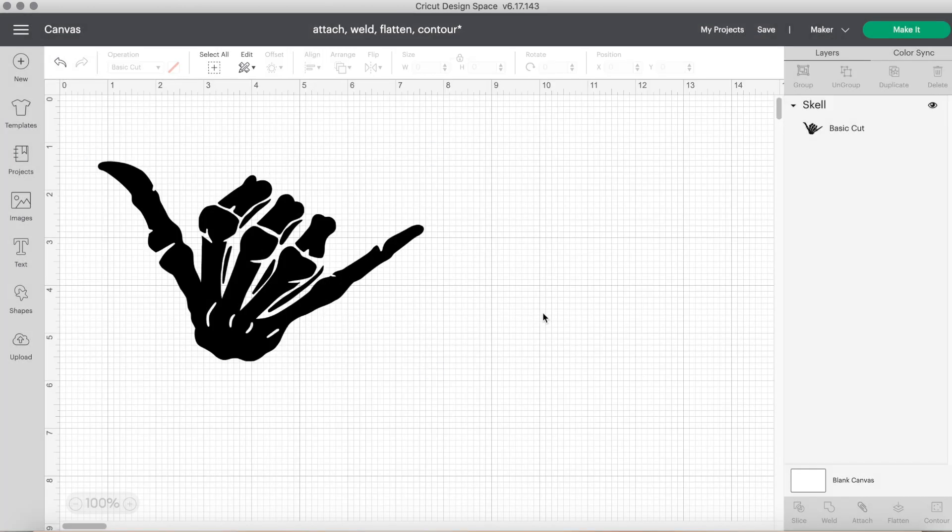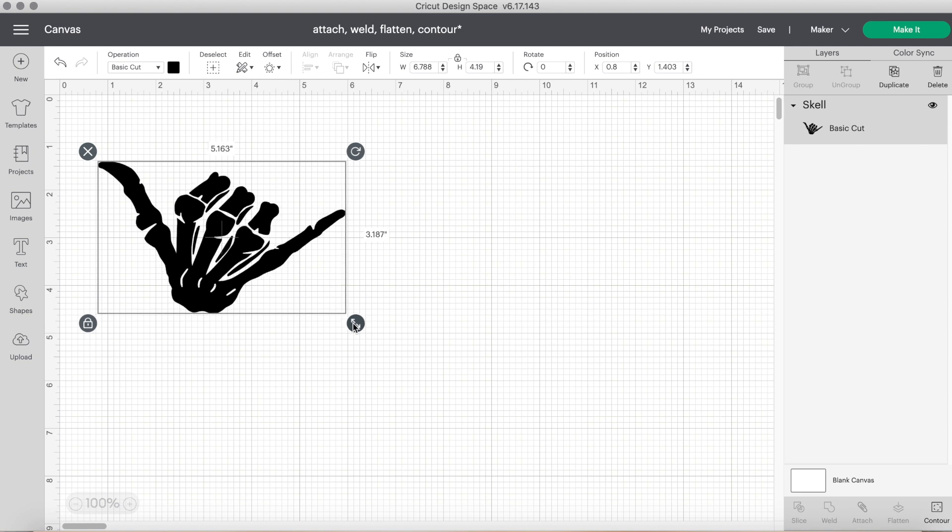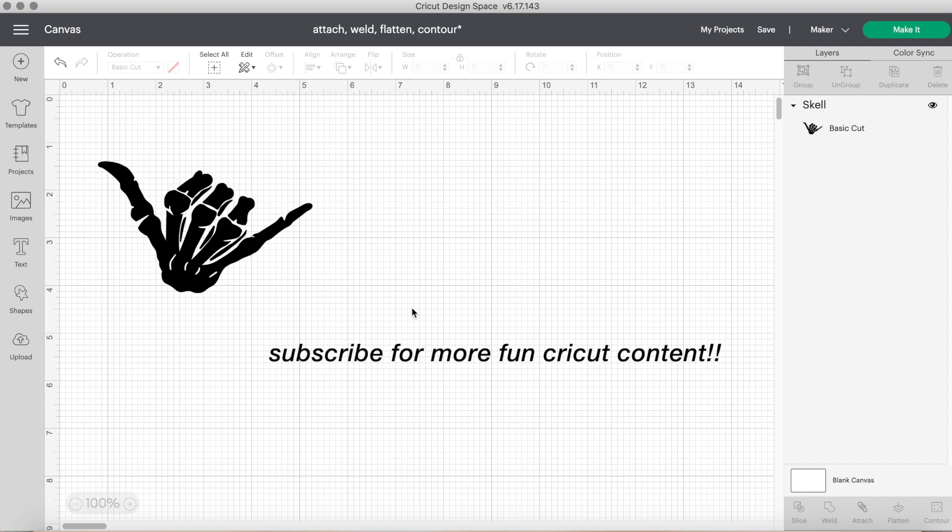So, that is the contour button. Again, think of it like an eraser. It is great to remove certain aspects of SVGs and designs. But that is it for today's tutorial. Please let me know if this helped, especially for my beginner crafters out there. If you like this video, please give it a thumbs up and click my subscribe button for more Cricut tutorials like this one. Also, don't forget to check out my other print and cut tutorials and other Design Space tutorials on my channel. Thank you for watching as always, and I'll see you in the next video. Bye!